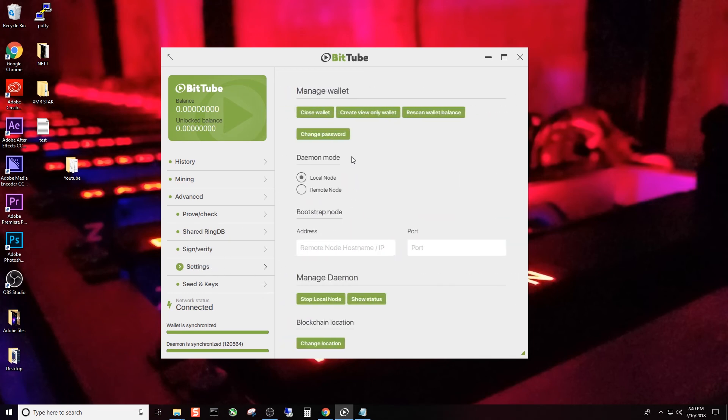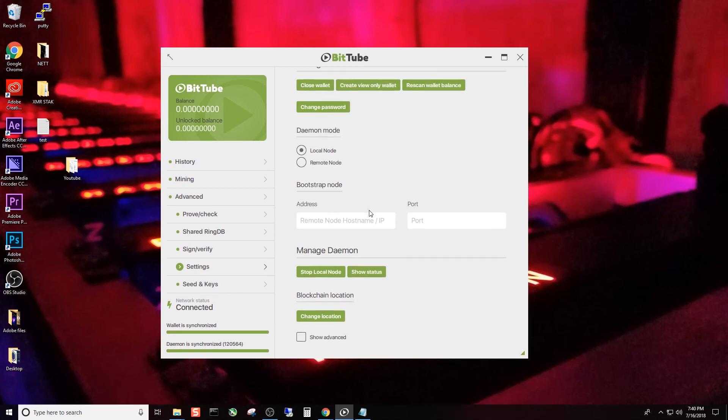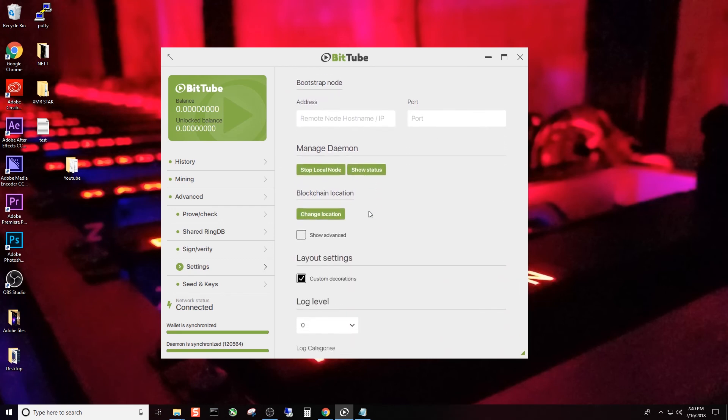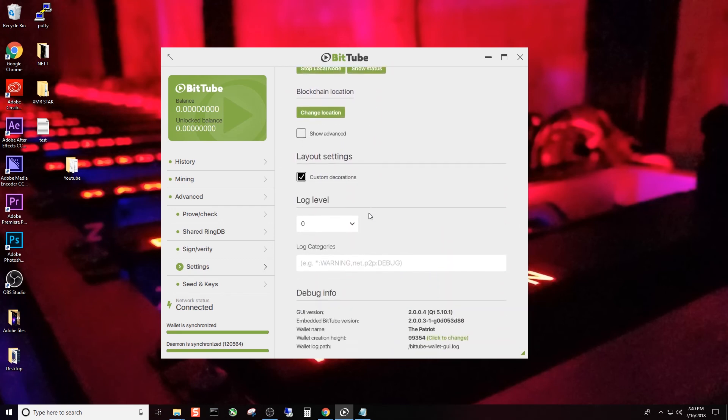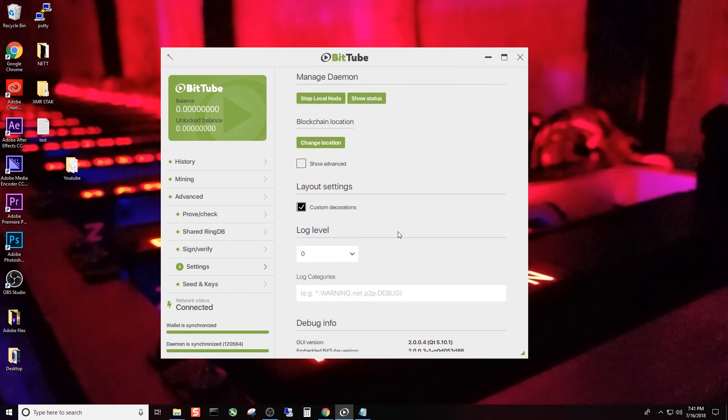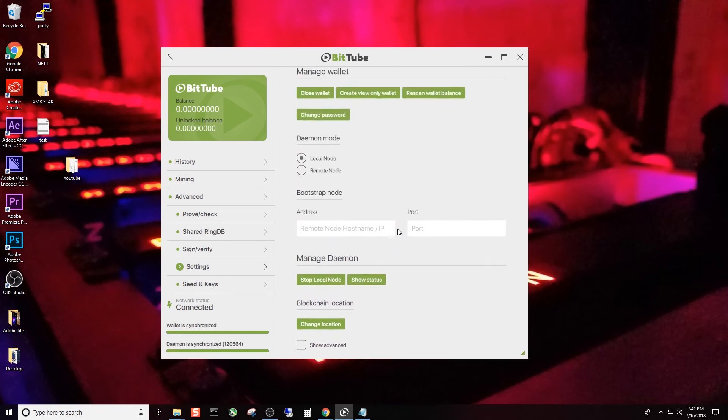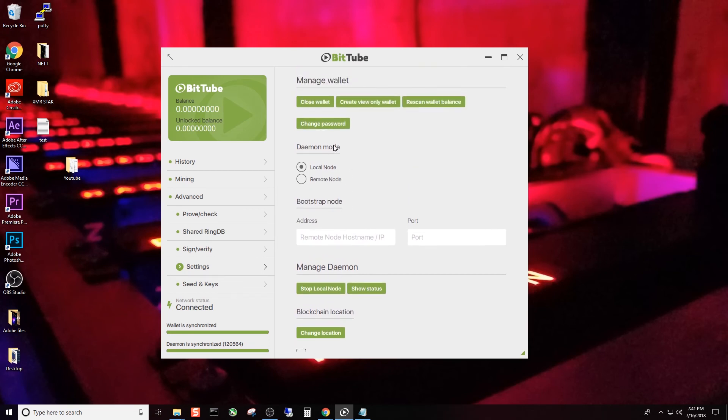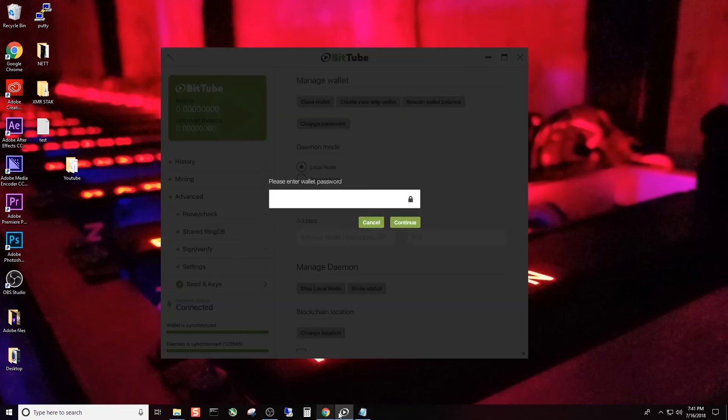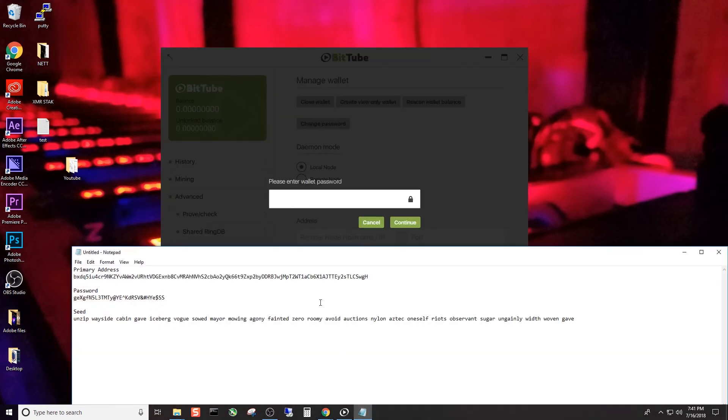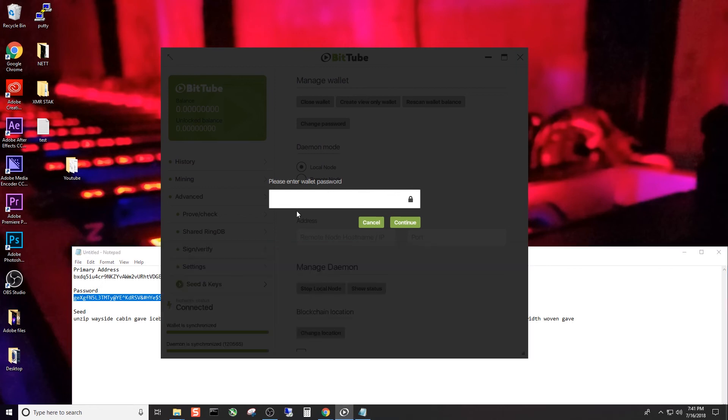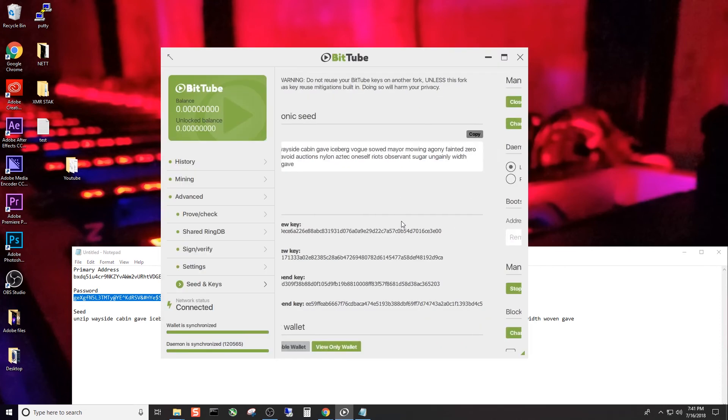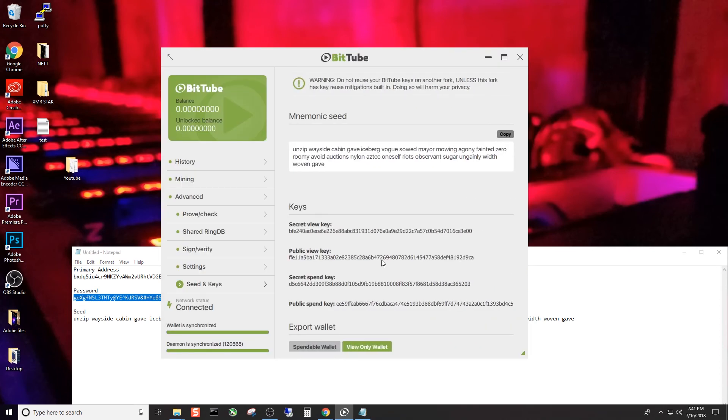We go down to settings. Now you can change different settings within the wallet. Nothing that we want to go through right now. You can see it's pretty self-explanatory. Stop local node, change password, close wallet, create view only wallet, rescan wallet balance. We're not going to do any of that for this video seeds and keys. So what I want to do, it's going to prompt me for my password again. So I'm going to copy control C click in the field here, control V continue.